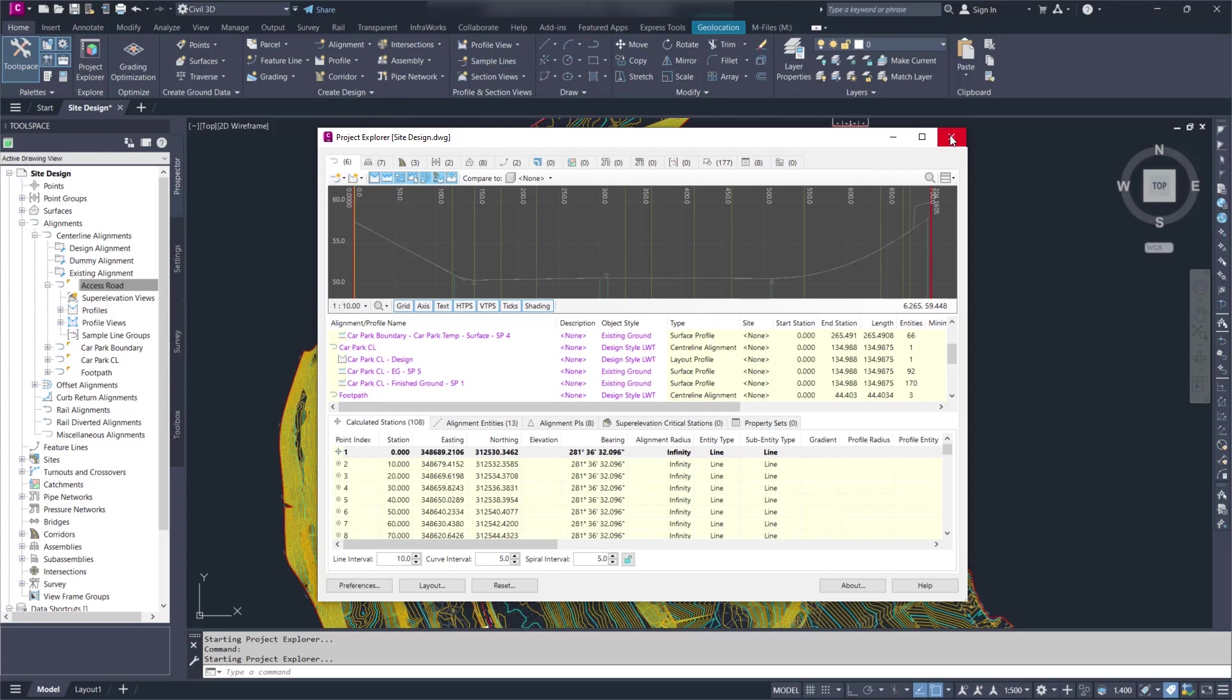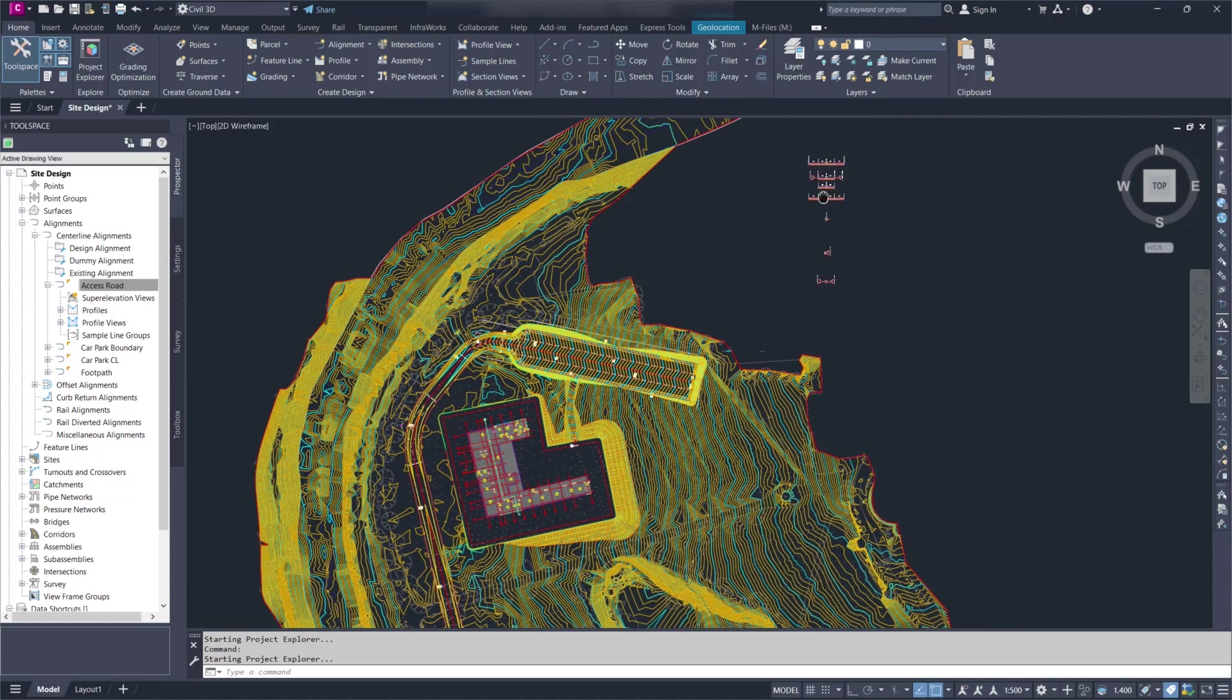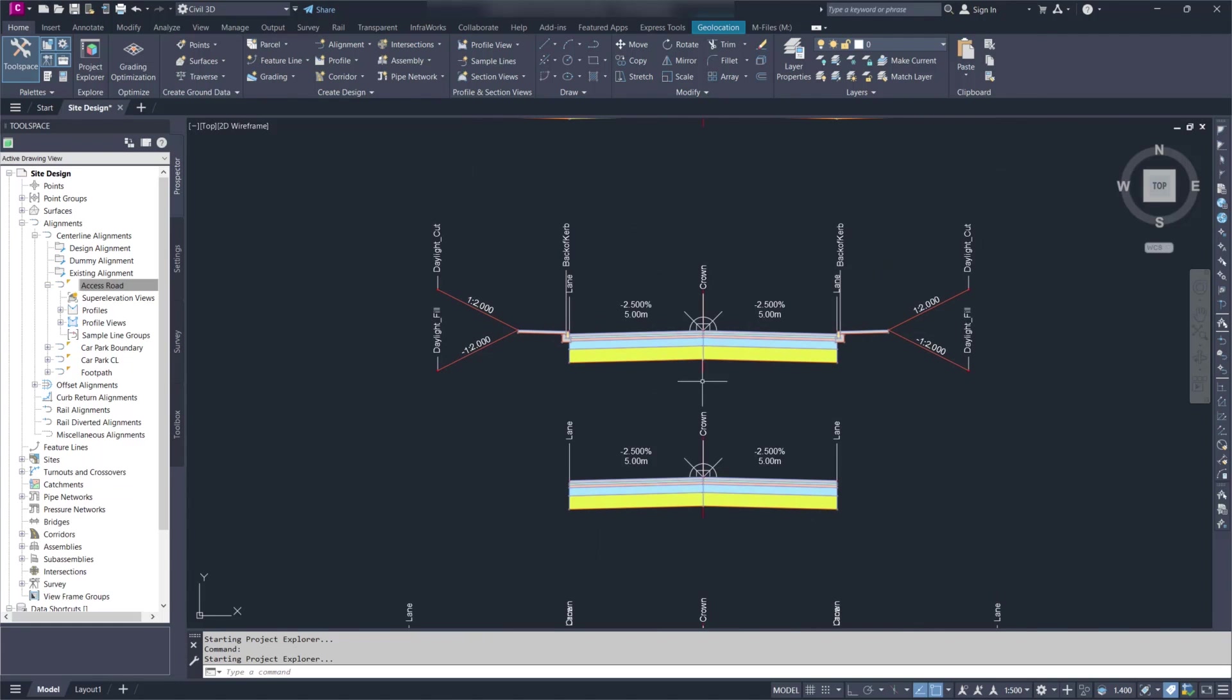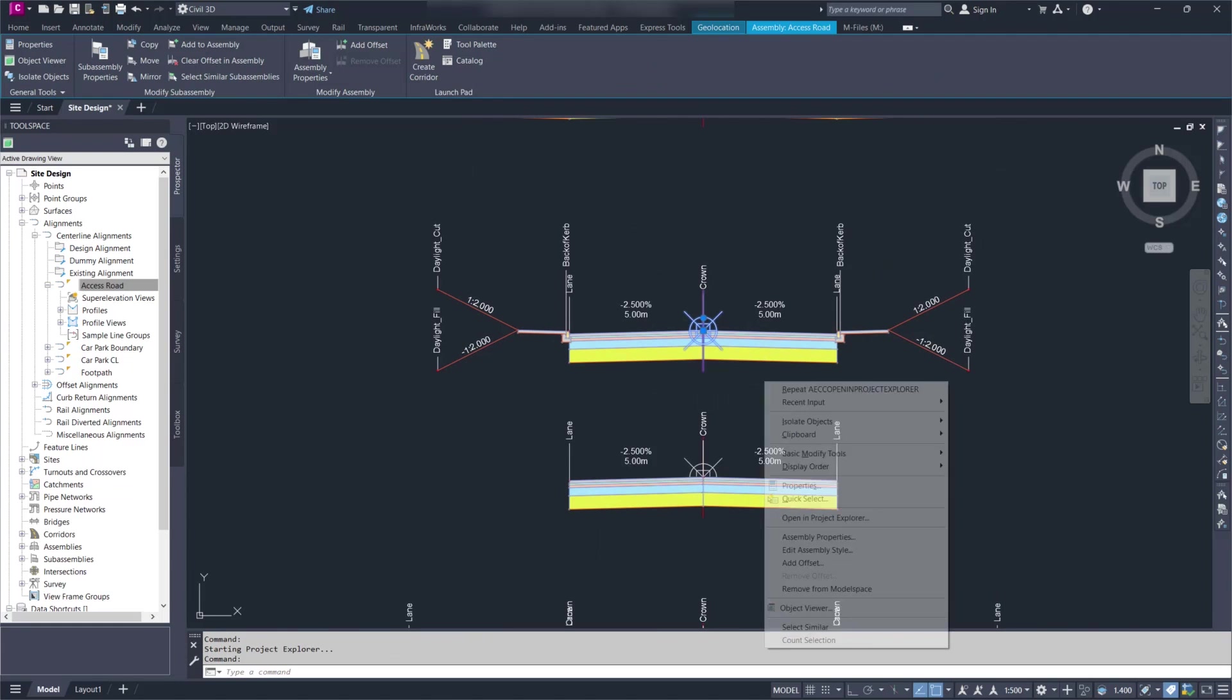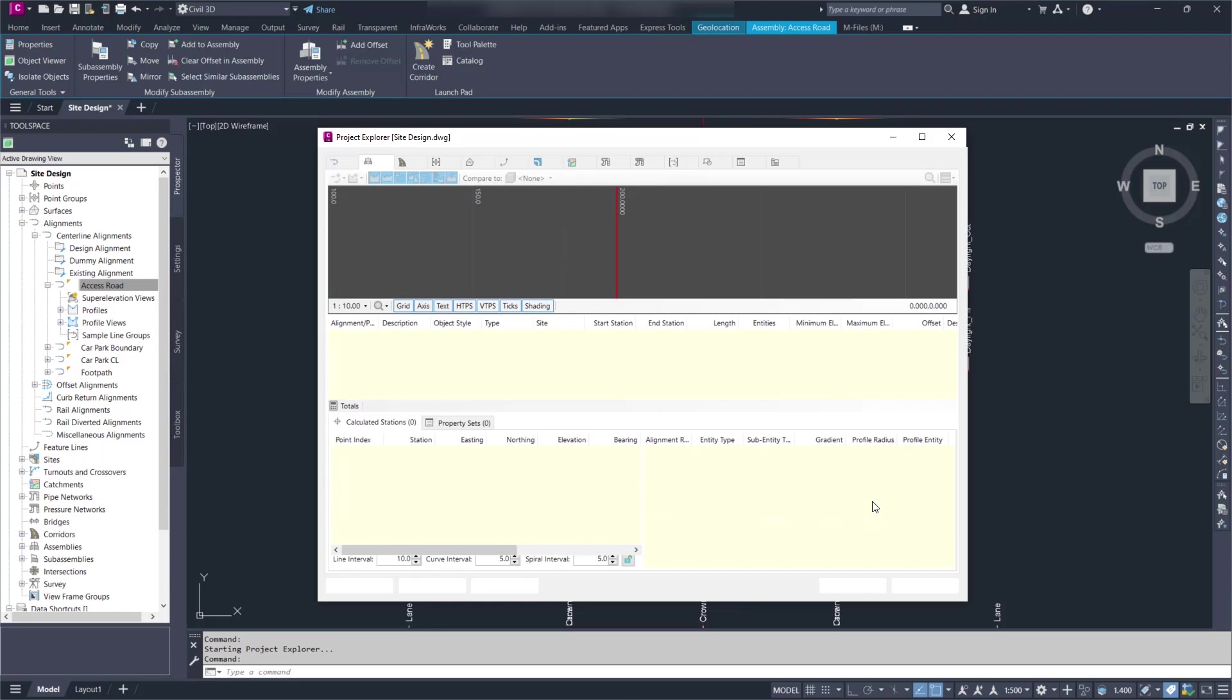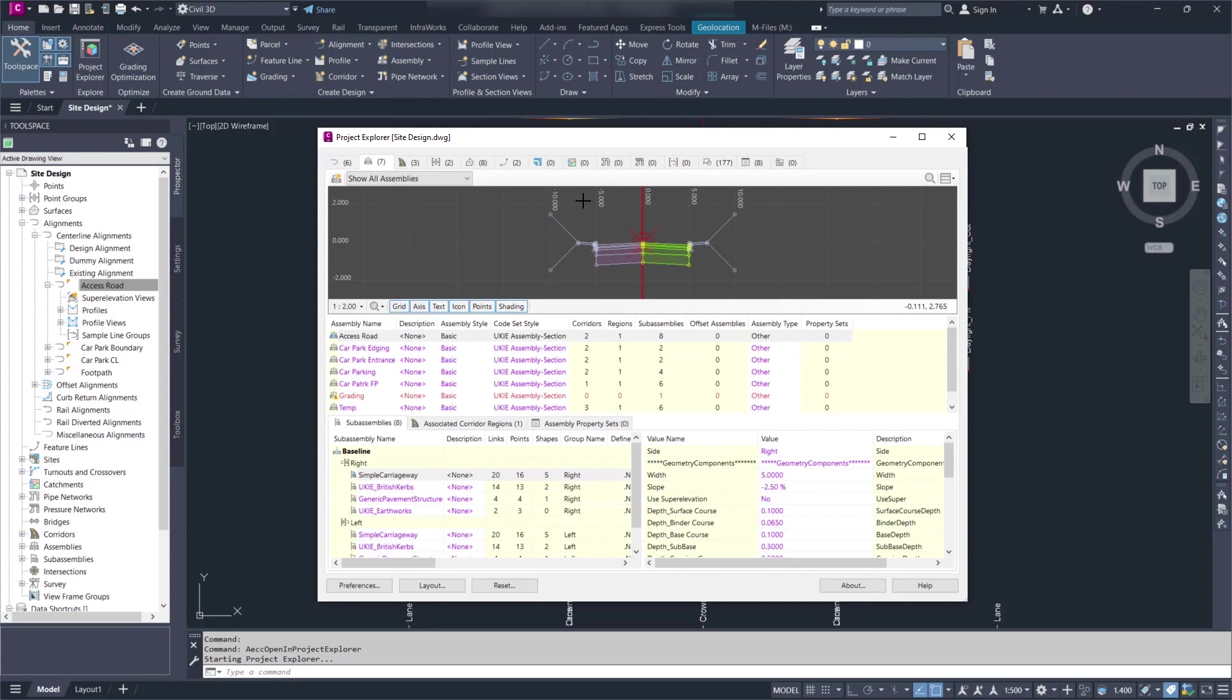You now have an alternative which is to open it directly by selecting an object. So if I select this assembly here for instance, in the right-click menu I have this open in Project Explorer option. I can pick that and it's going to open that assembly in Project Explorer.